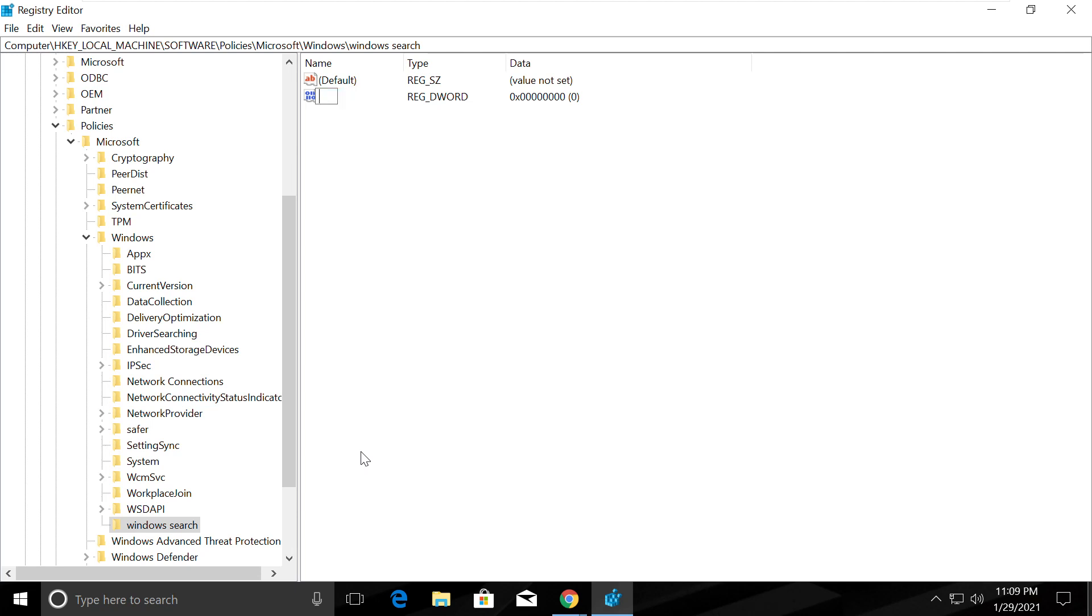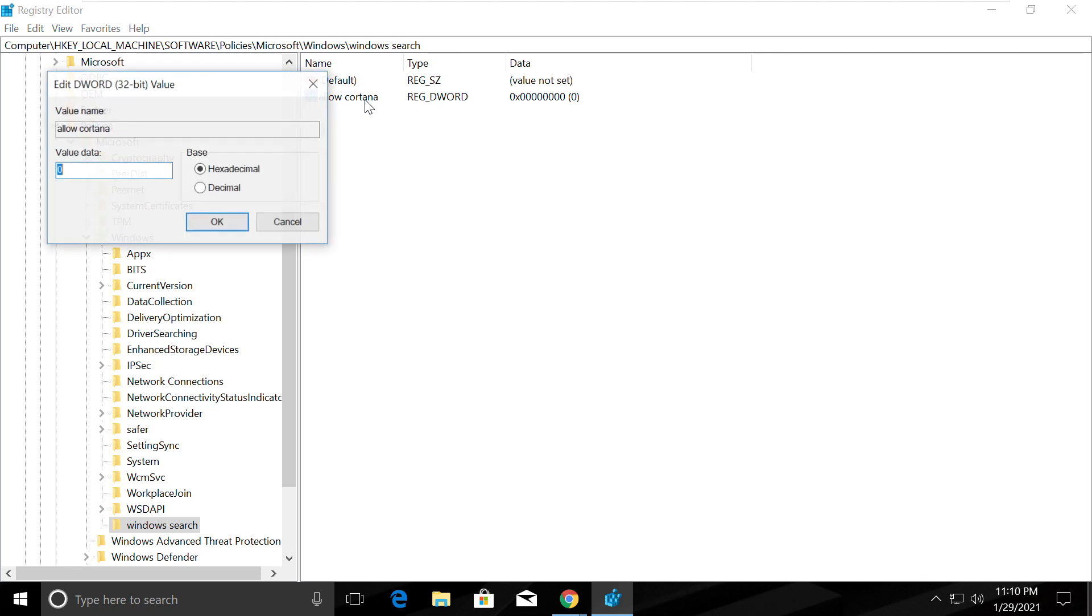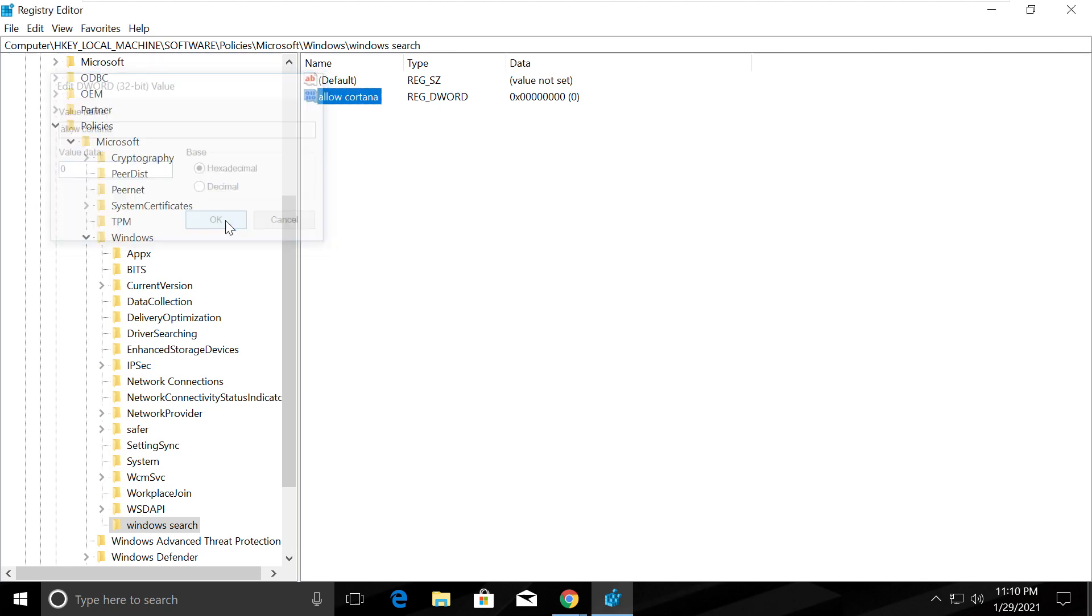Rename it as AllowCortana. Open this and set the value to zero.